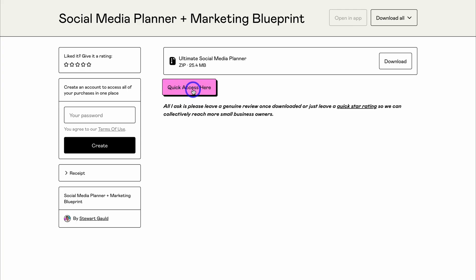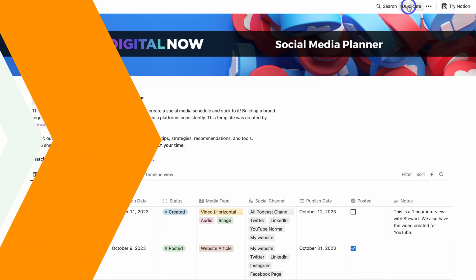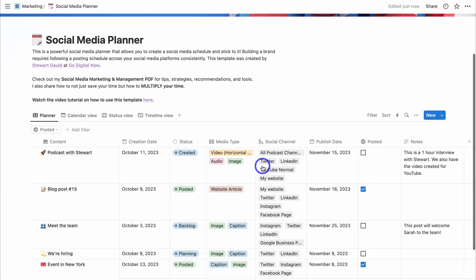To get your own copy of this social media planner, navigate up to "Duplicate" and that's going to allow you to add this social media planner template to your Notion account. If you don't have a Notion account, you'll be asked to sign up for free. I'm going to log into my existing Notion account and access this template.